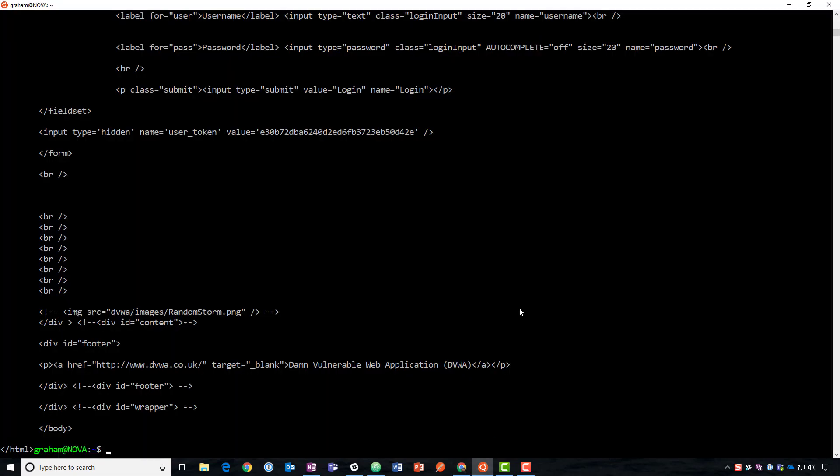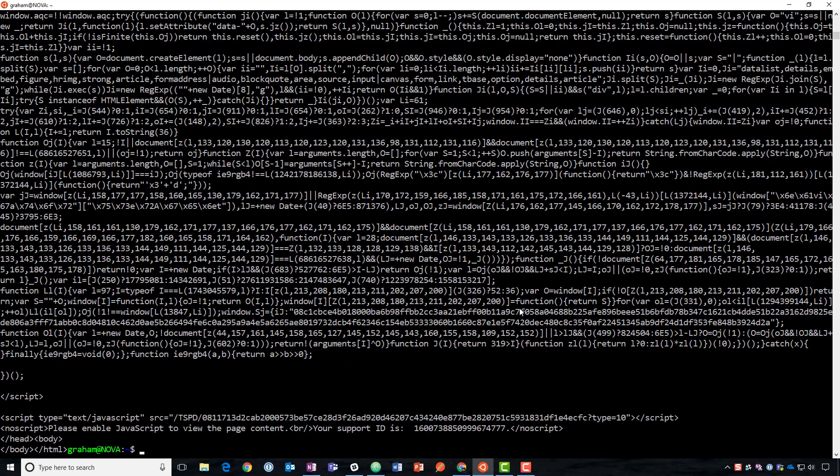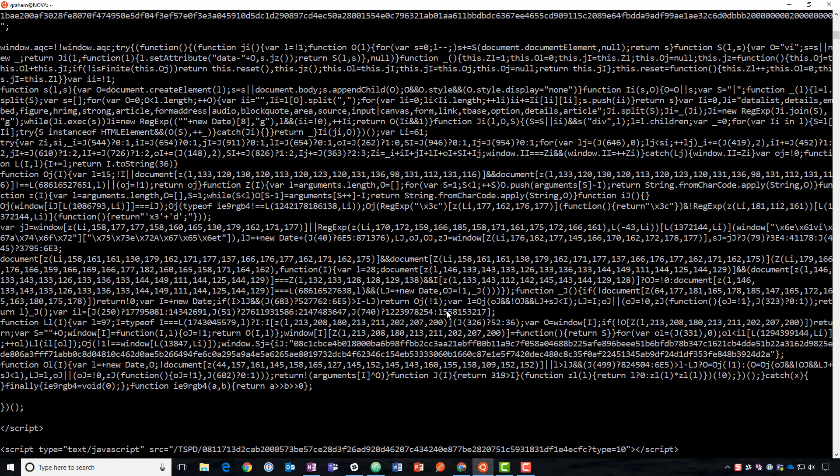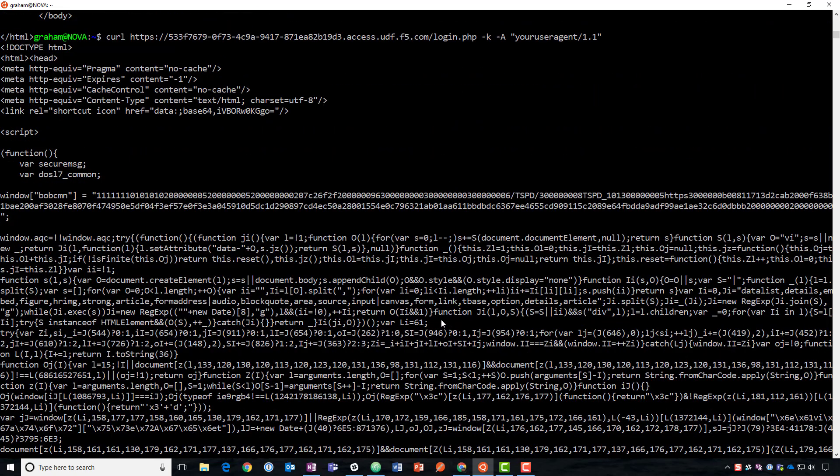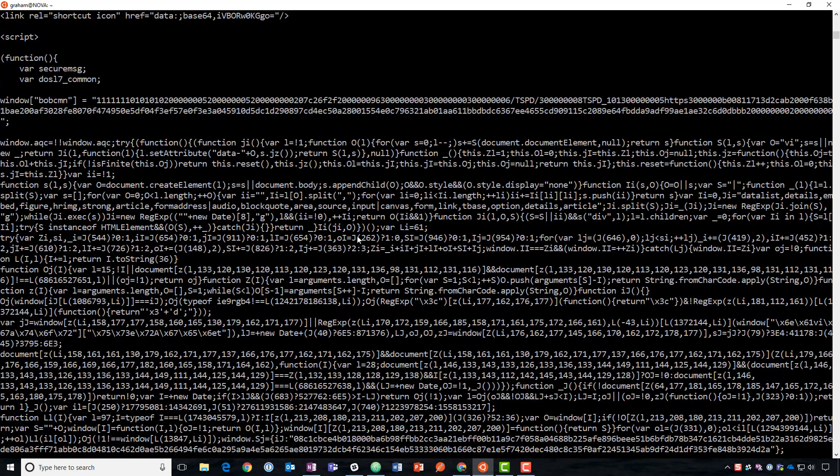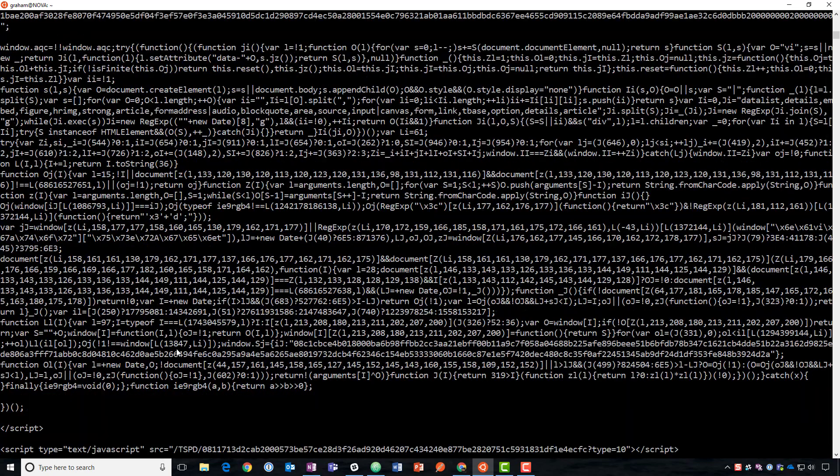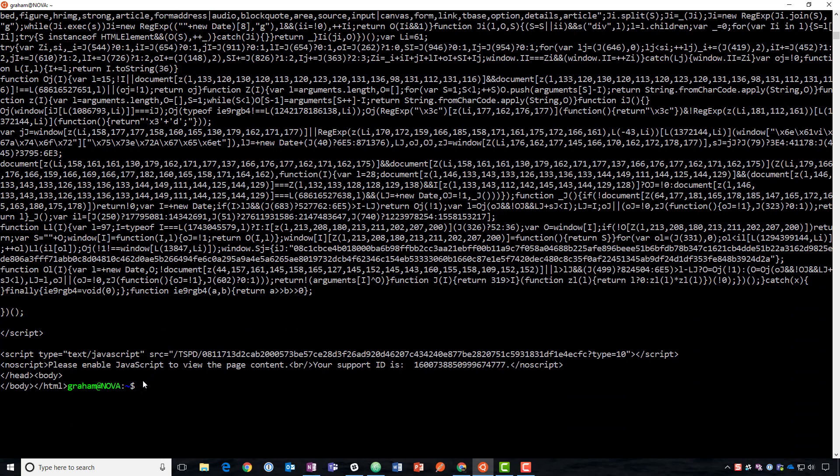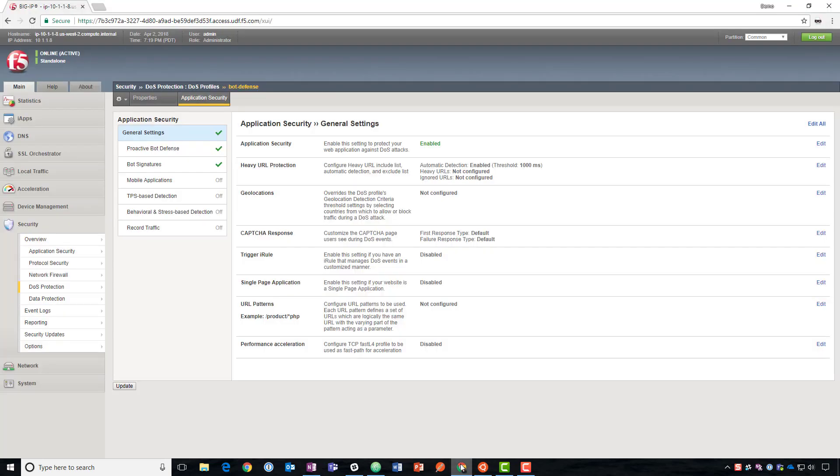Let's take a look at this. So now we can see we get a very different response back. What we got is JavaScript coming back. You can see it's obfuscated here. And it says that you need to enable JavaScript to view the page content. Your support ID is blah, blah, blah. You could plug this into ASM and it would tell you what happened here.